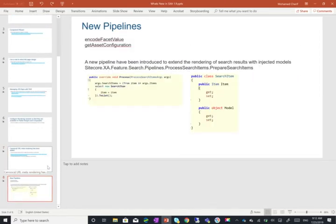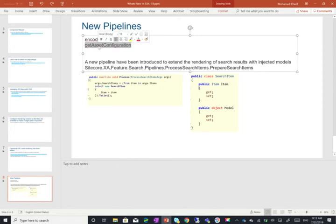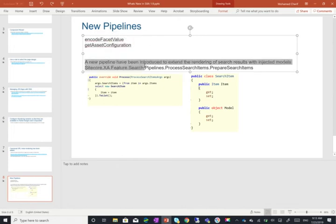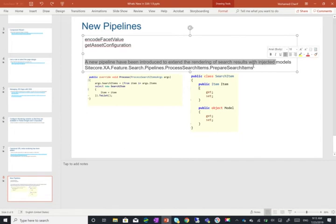Now the last one is actually quite interesting because there are two parts to it. The first part was not actually documented as part of the release notes or I couldn't find it, which is the addition of encode facet value and get asset configuration. The second part is a new pipeline have been introduced to extend the rendering of search results with injected models. Let's take these one by one.